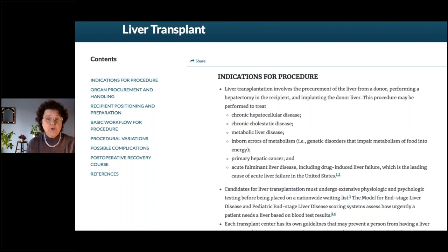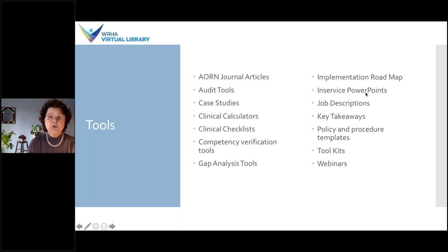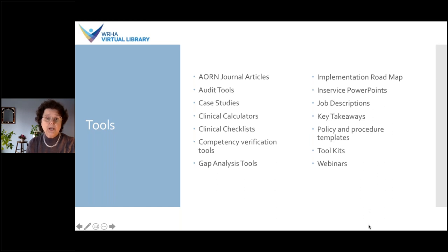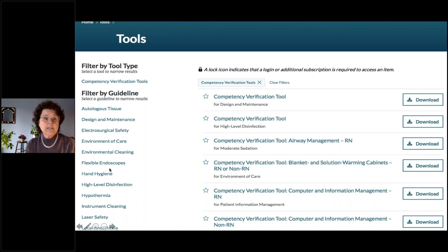The next tab on the main page is Tools. This allows you to look for various tools — for example, job descriptions, or if you're preparing an in-service, you can look for in-service PowerPoints. You can browse by tool type, or further down the page you can browse by specific guideline to see what associated tools exist. Looking at competency verification tools, there were 152 results, which you can narrow down by selecting a specific guideline on the left-hand side.